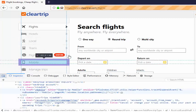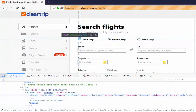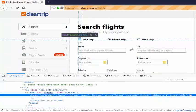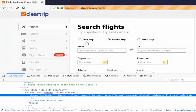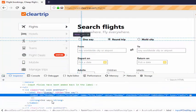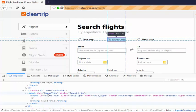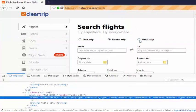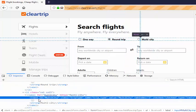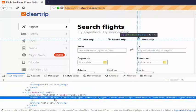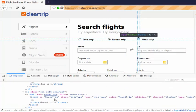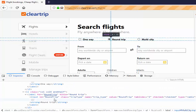As I already said, it is a good practice. We have to inspect the nearby radio button to make sure it is a unique property. For one way, the id is one way and for round trip, it is round trip. For multi city, the id is multi city. So all the three radio buttons have a different unique value.